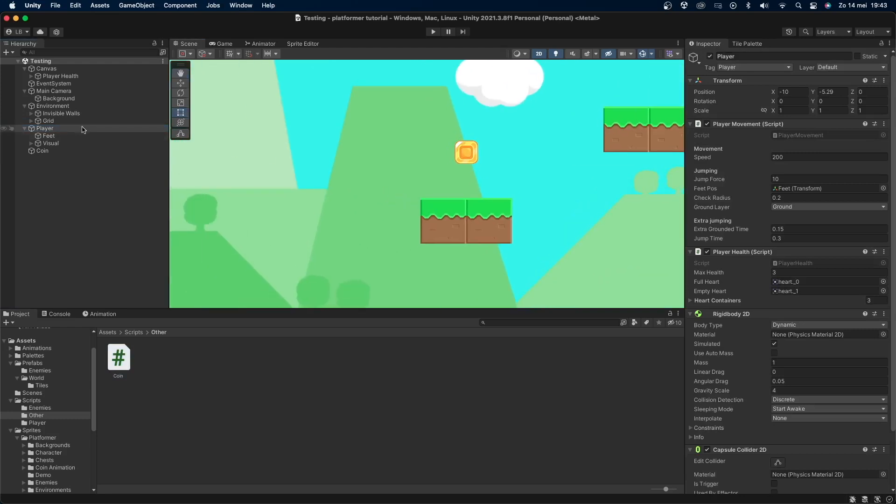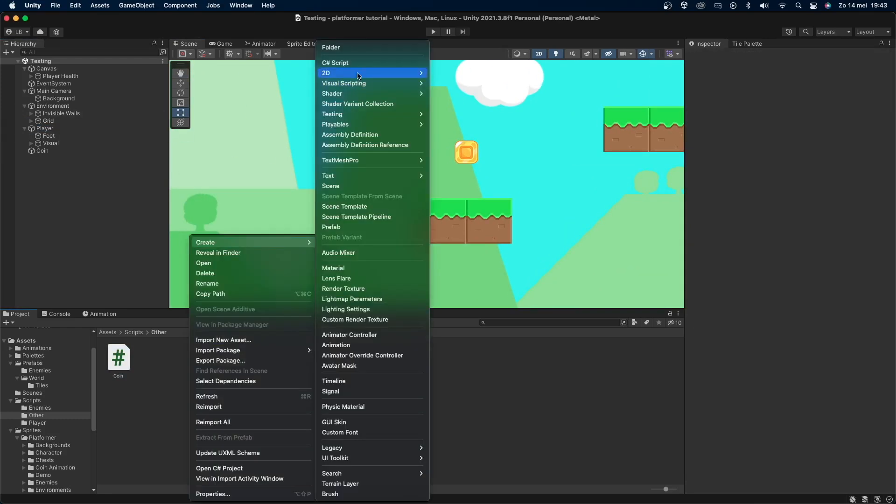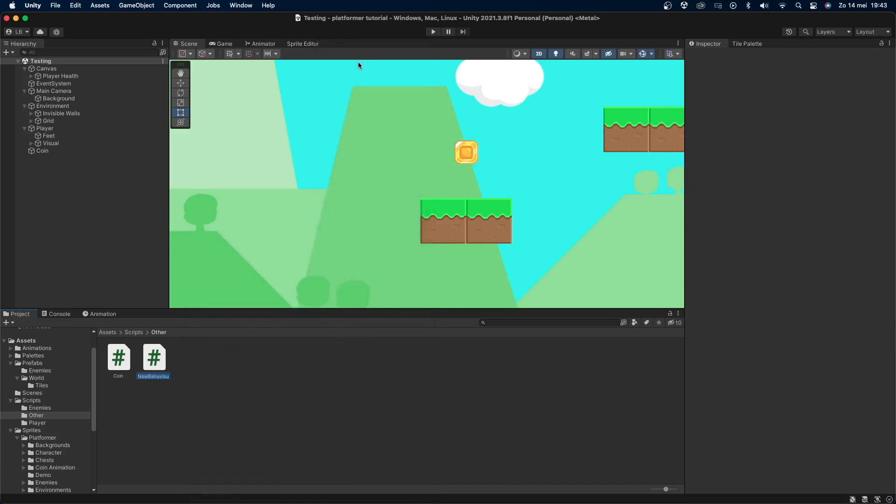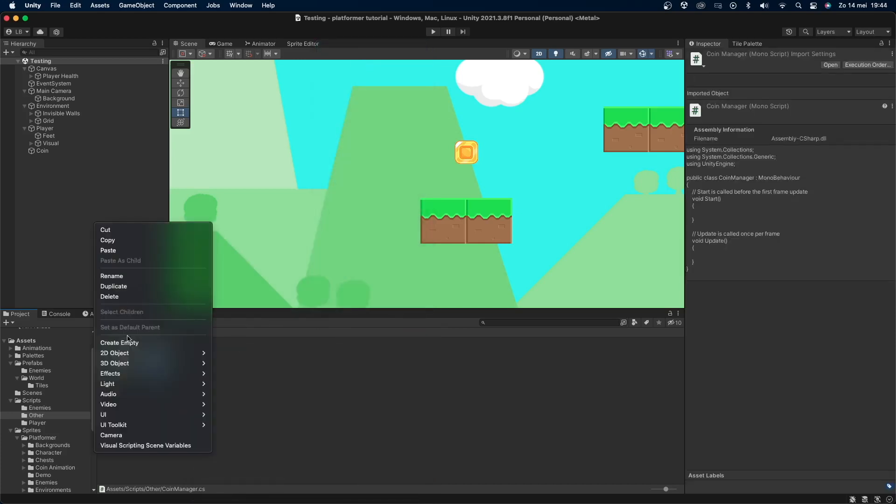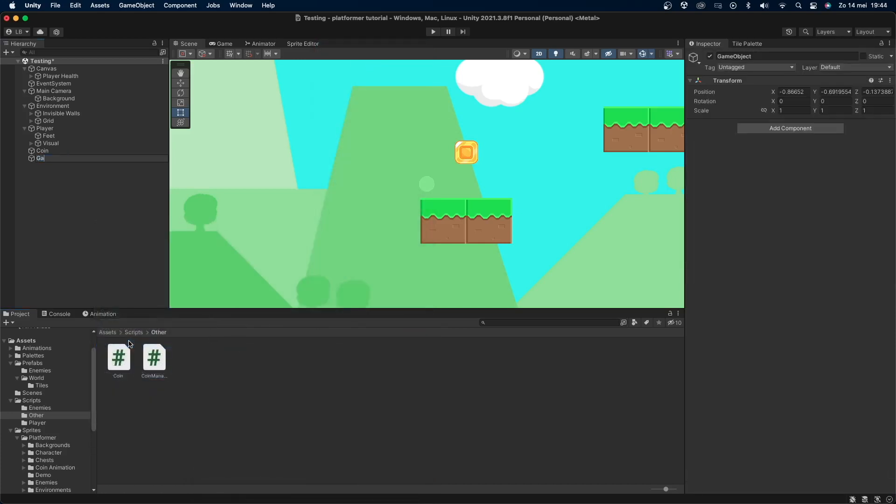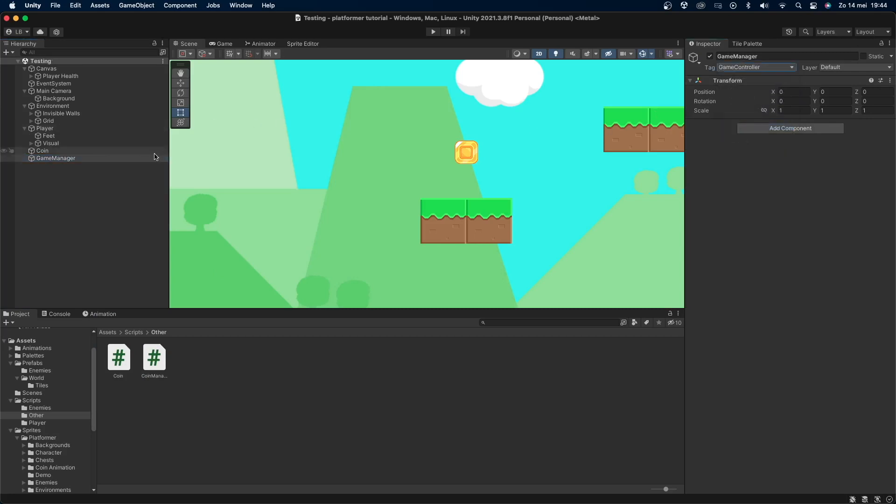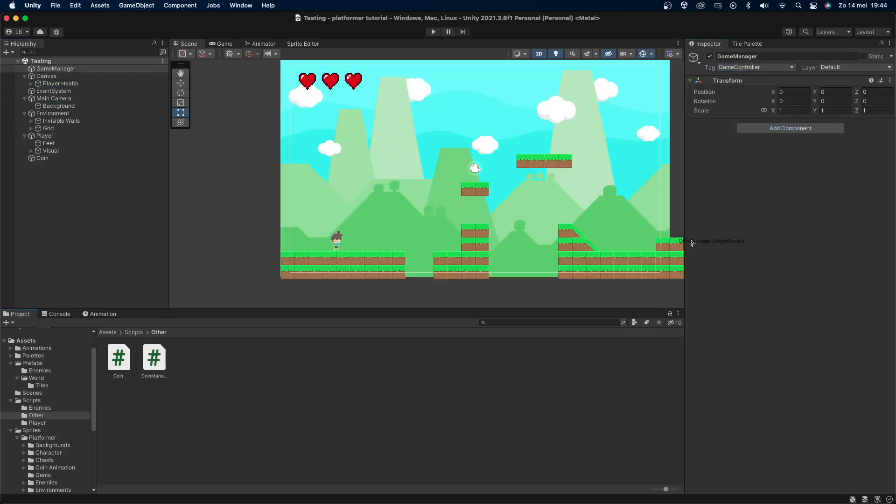To use this code make sure that your player has a player tag otherwise it won't work. To give score to the player we will need to create a second script. Let's call this script coin manager. Create an empty game manager object if you don't have one already and set its tag to game controller. Now add the coin manager script to the game manager object.